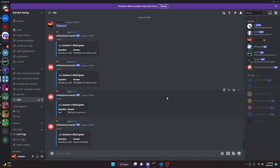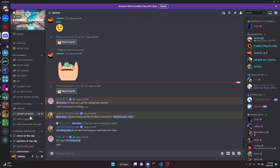So that's how you can make an 8-ball command for your discord.js version 14 bot. If you need any help, go ahead and join the Discord server in the description below and we'll be able to help you out. I'll see you guys in the next video.